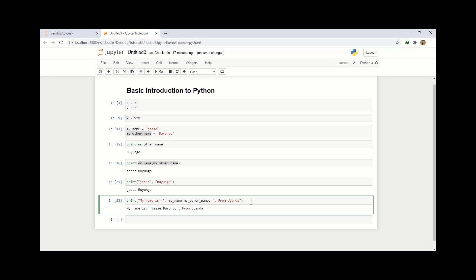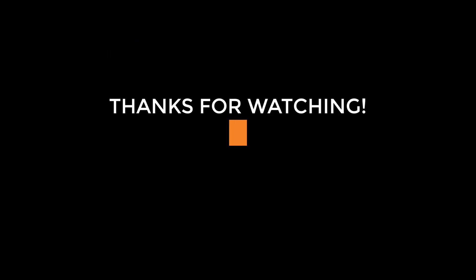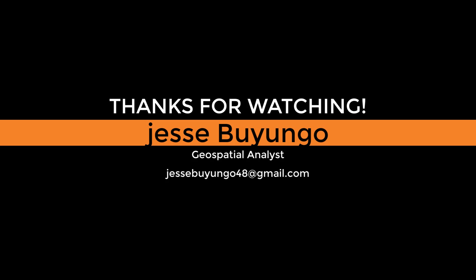So for today, let me just stop here — but check out my next video. I'll cover more and more interesting stuff. Thank you for watching this tutorial.